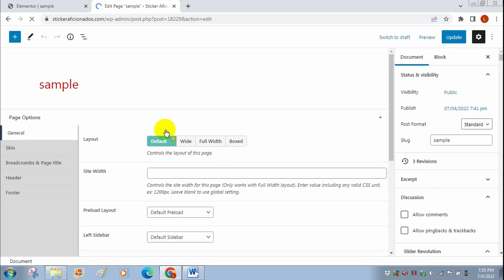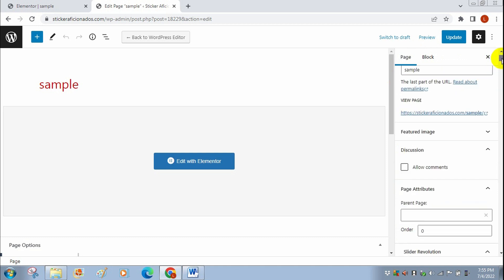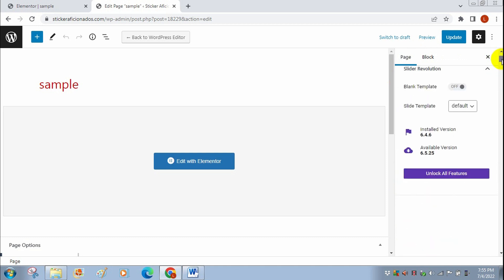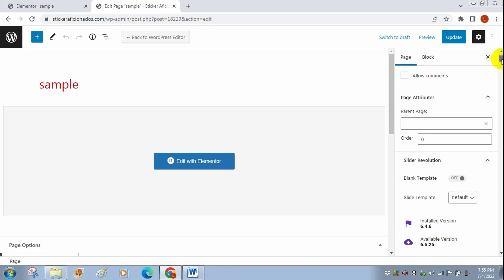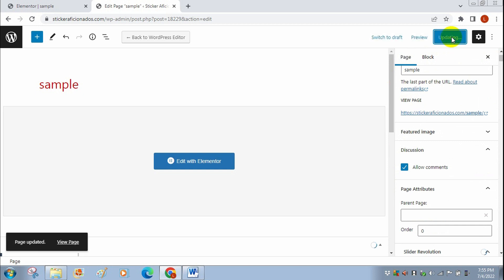list right here. You're just going to scroll down and go to Discussion, where it says Allow Comments. You're just going to click here where it says Allow Comments and then just click Update. It's updating now.